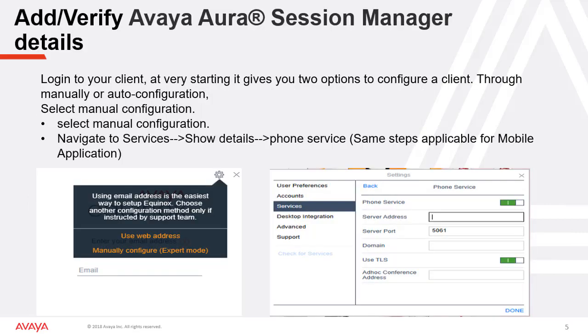Now login to the client in order to add the certificate. At the very start, you will get the configuration option. This procedure is for manual configuration, so select the manual configuration from the settings tab. After doing that, navigate to Services and click on Show Details. It will open up the phone services configuration page as seen in the screenshot.